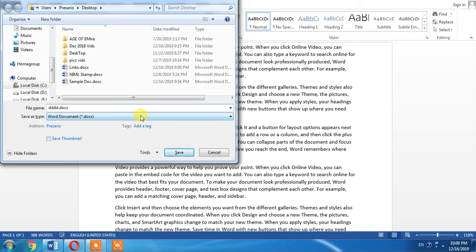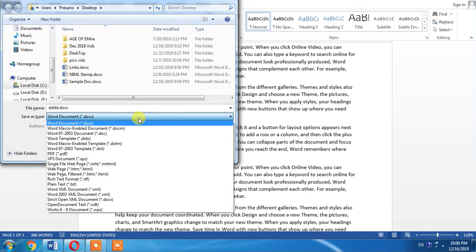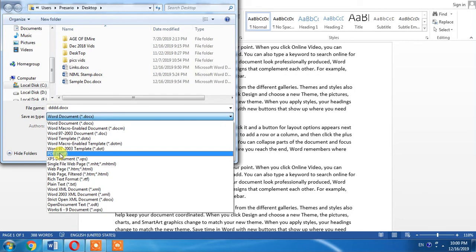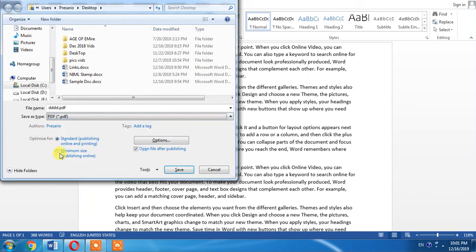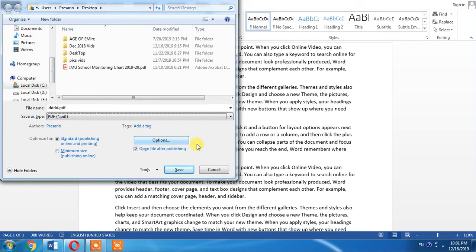From 'save as type', click and a drop down menu will appear. From this menu you can select PDF. I select PDF and then click save.